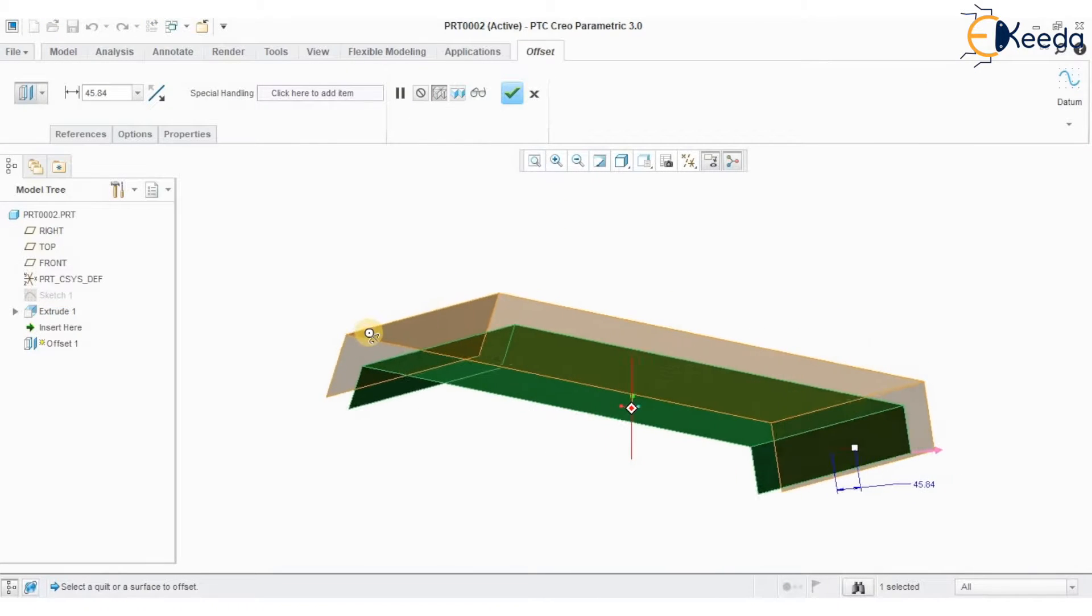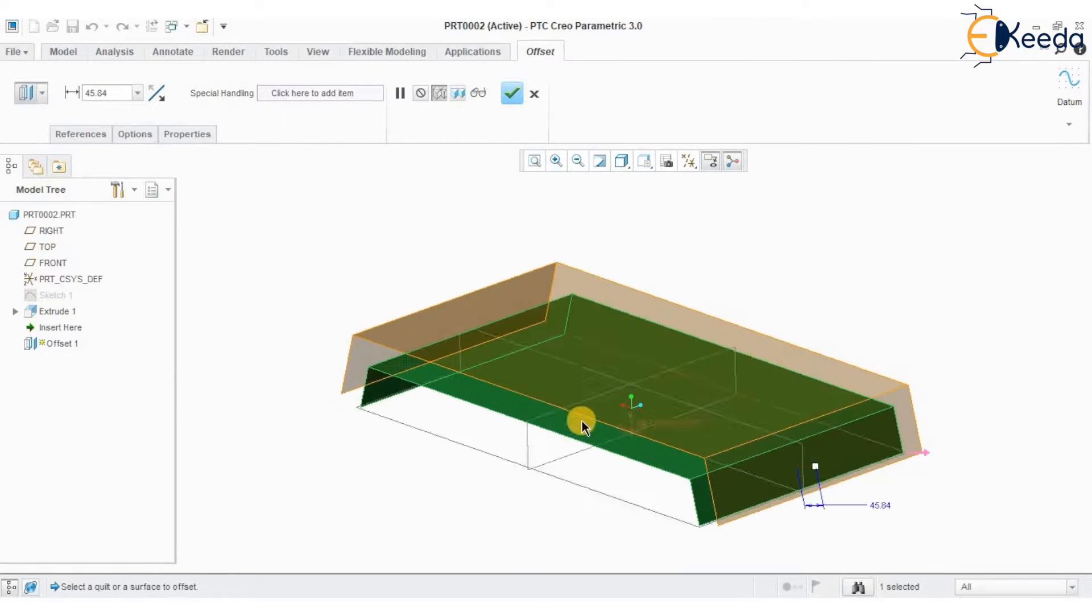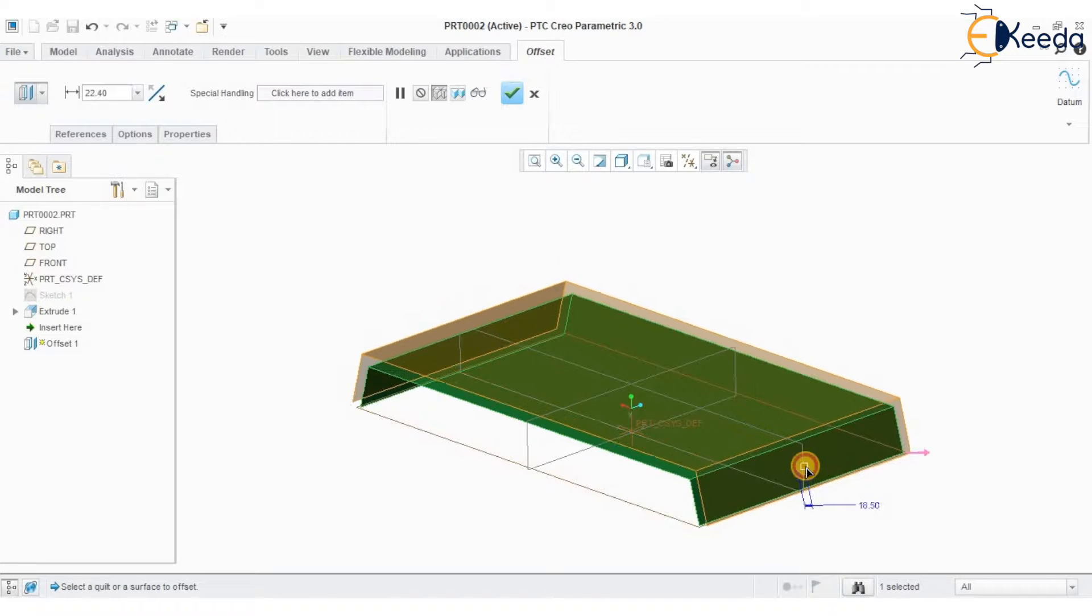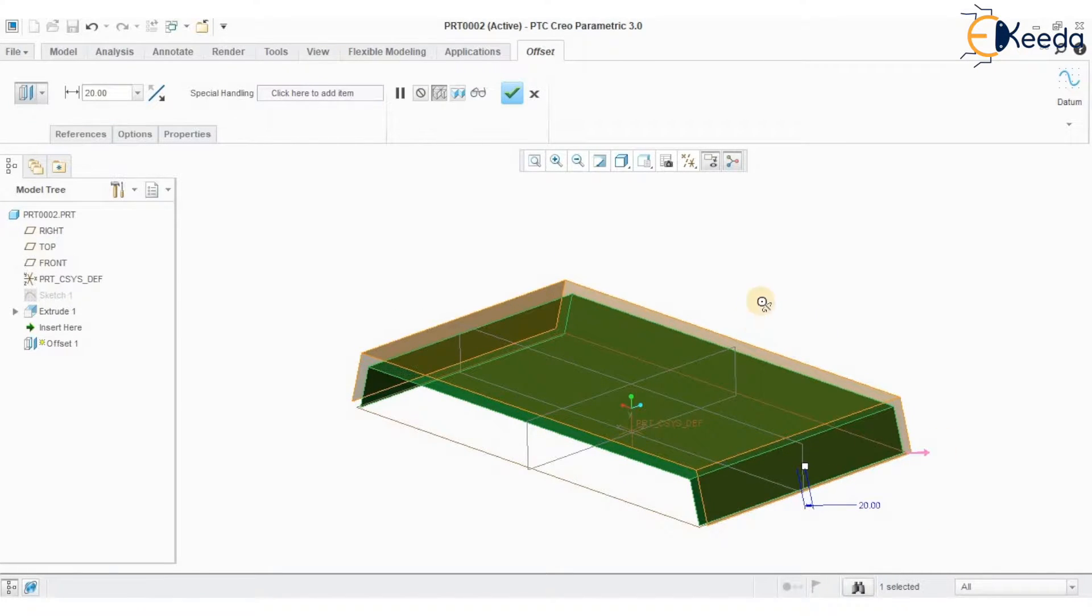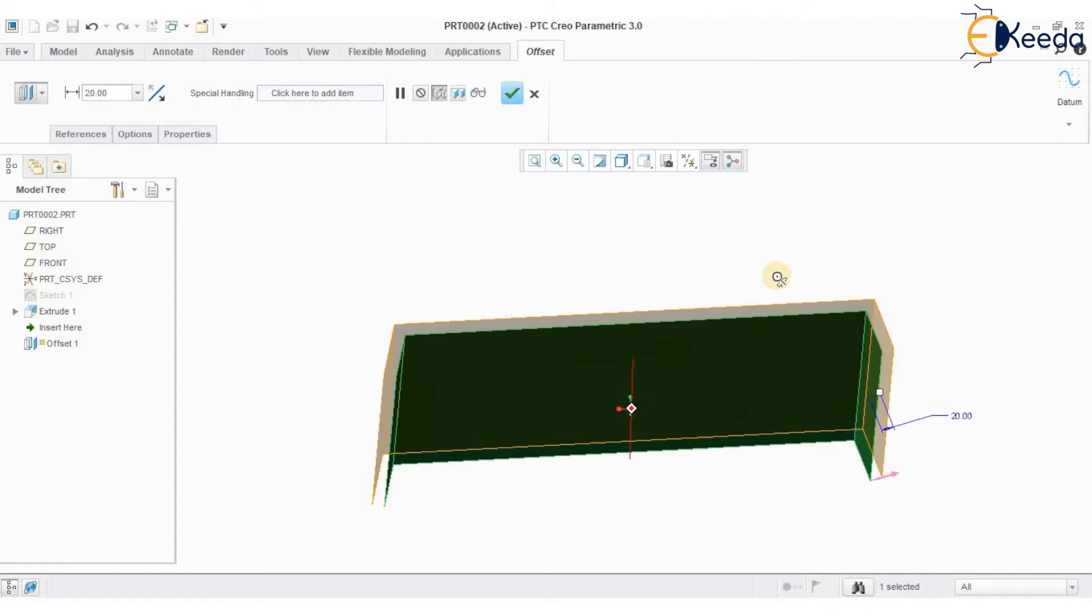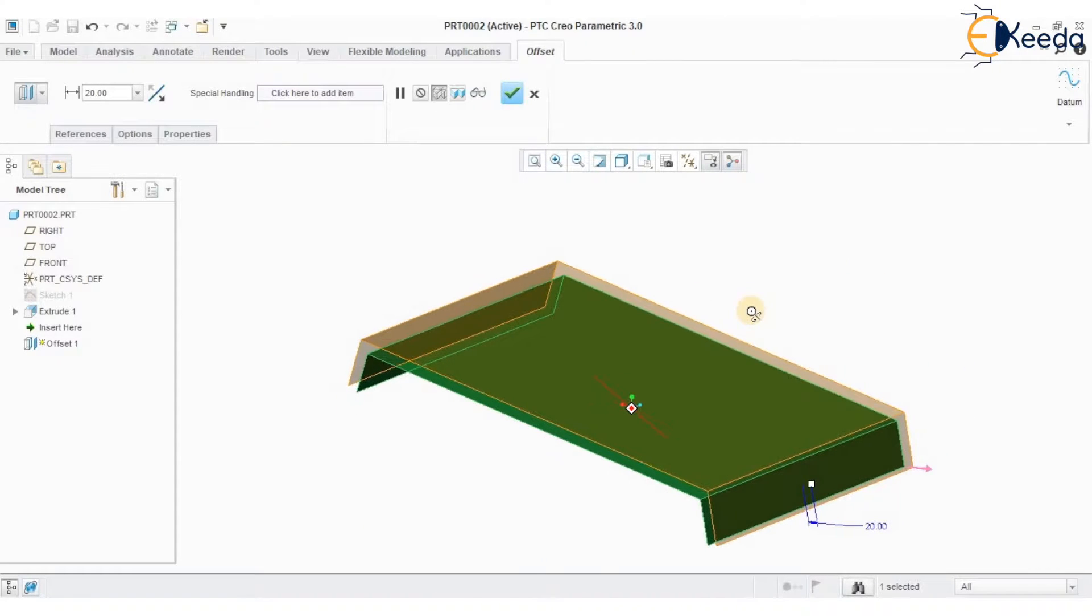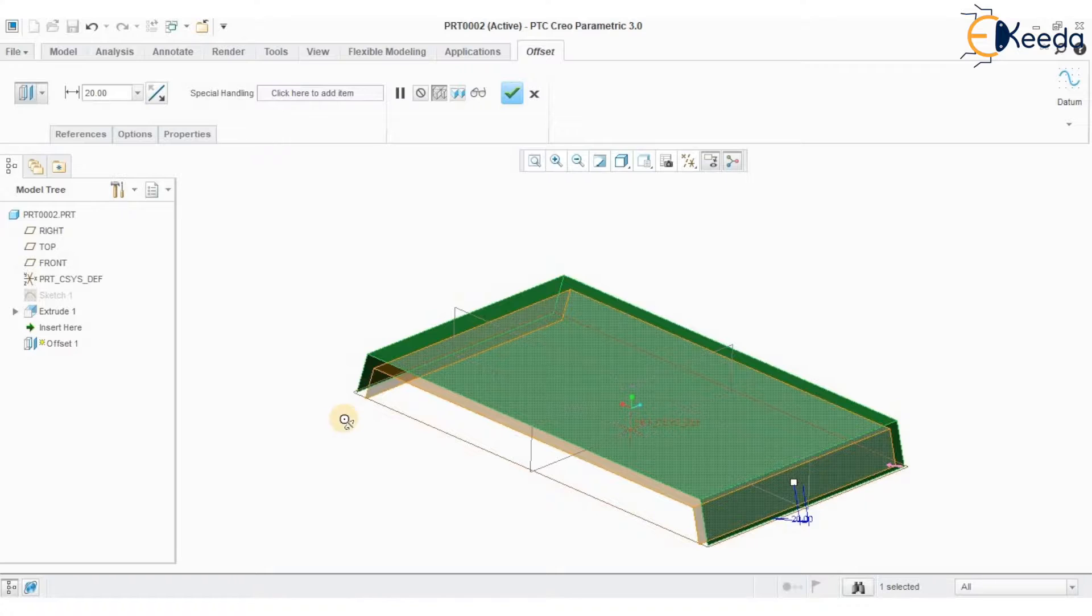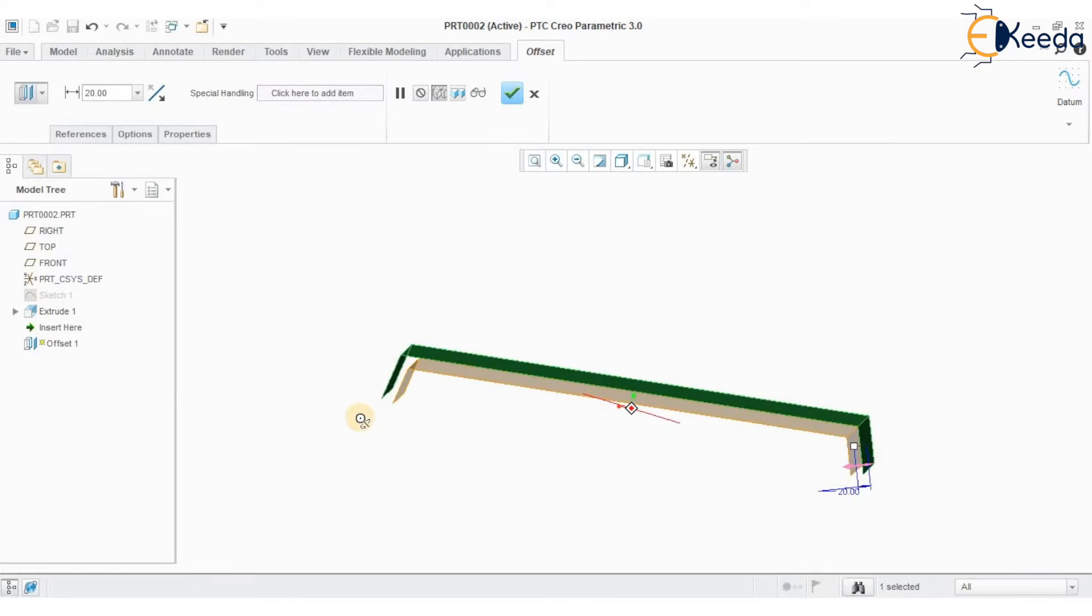We can see very well that another set of surface has been created at some given distance. You can change the direction of your offset also.